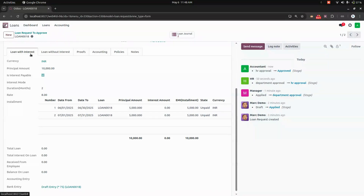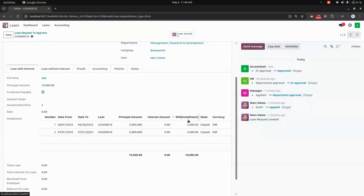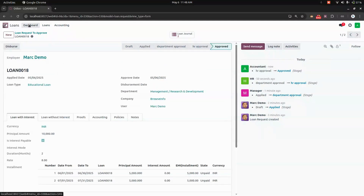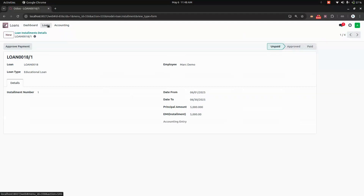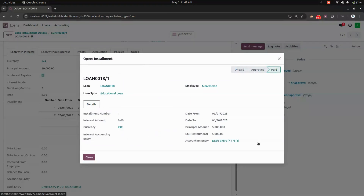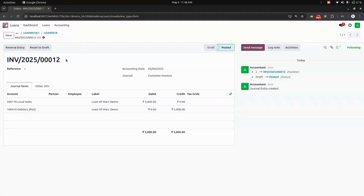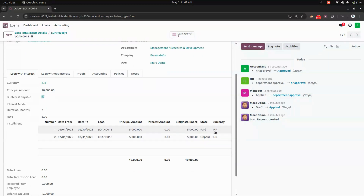The accountant can see a Compute option. Once computed, installment lines are generated. For a loan with interest, the interest will be shown; without interest, no interest is added. The installment state will be 'Unpaid'. Going into an installment, we can see all details and approve the payment directly. This creates a draft accounting entry, which we then post. After that, going back to the loan, the installment stage changes to 'Paid'.